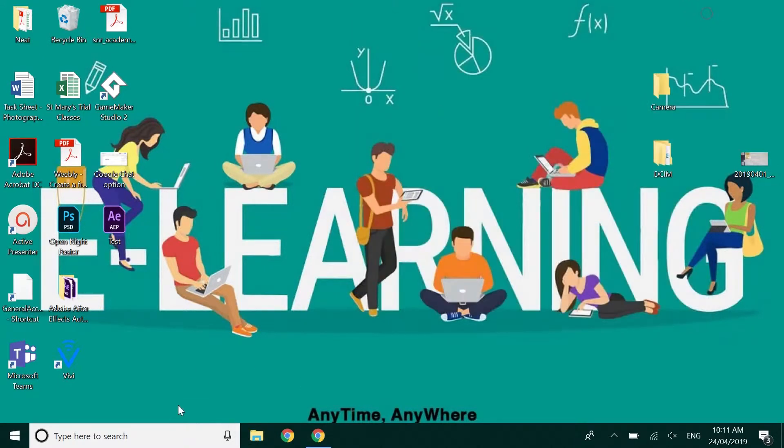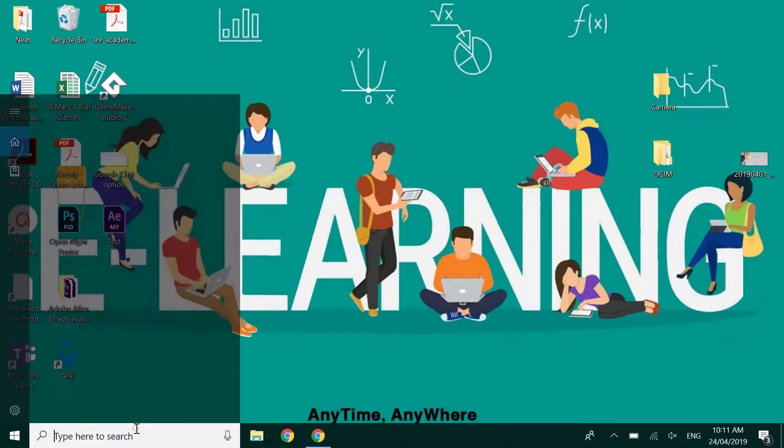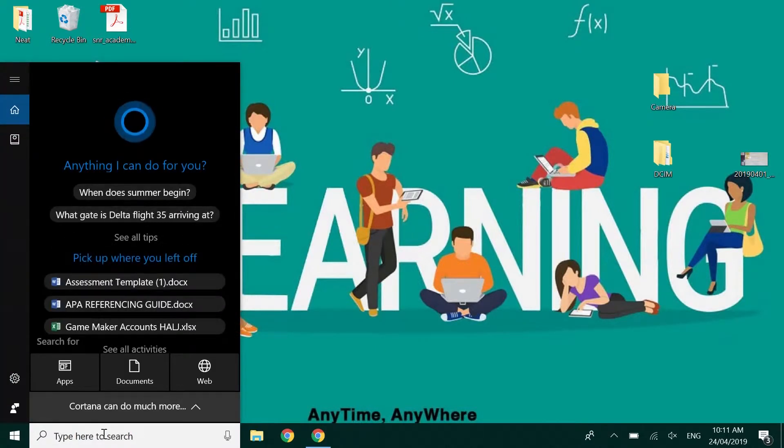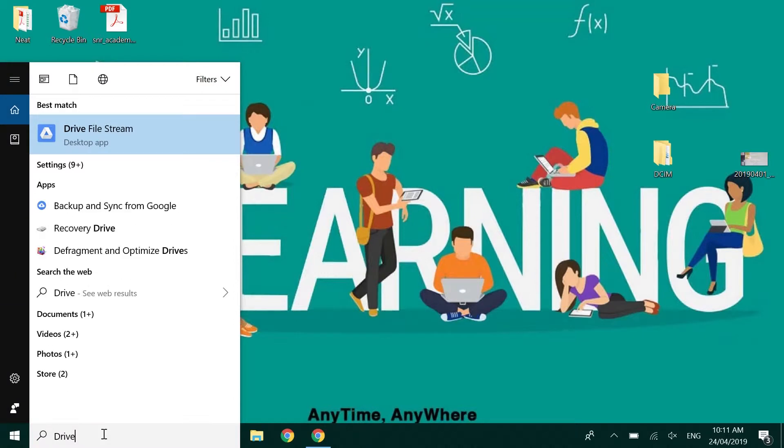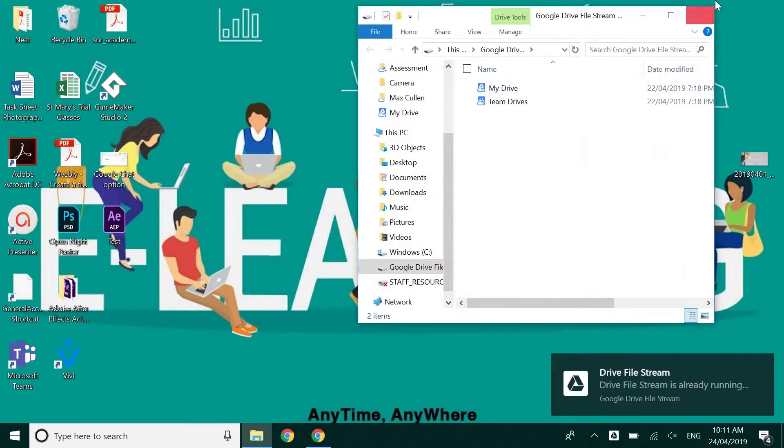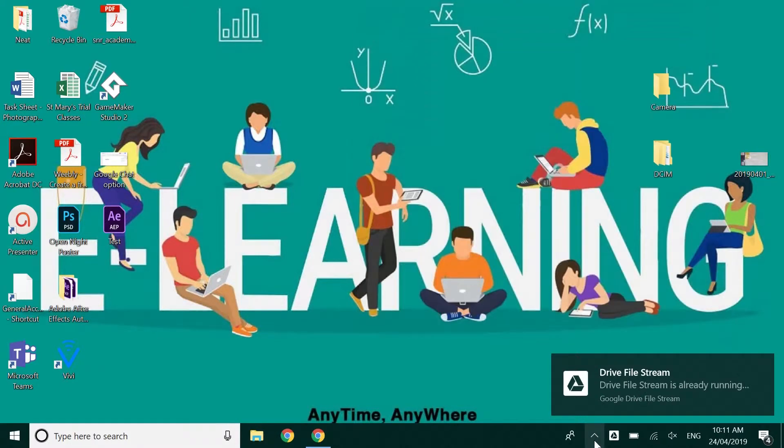To get Drive File Stream, many staff you will already have it. So all you have to do is in the search bar you will just need to type Drive and you're looking for Drive File Stream. It's going to prompt you to log in like you normally would.